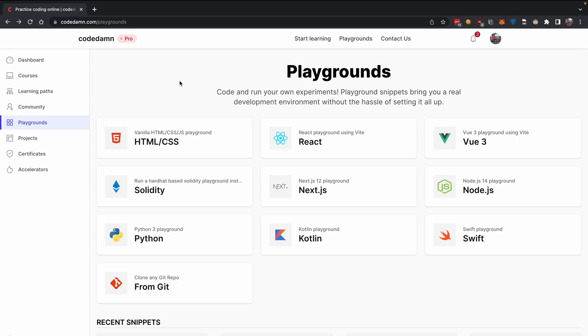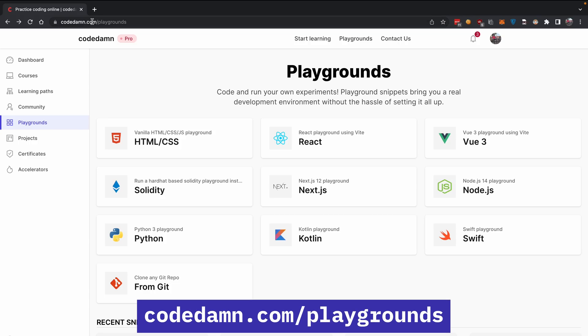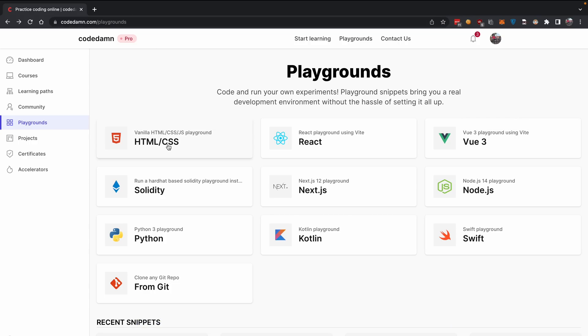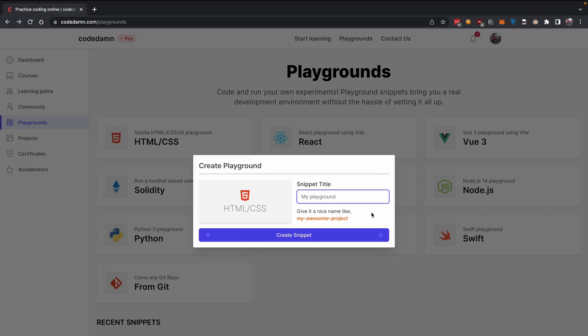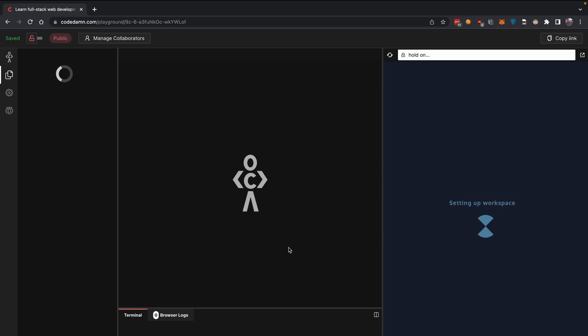You don't have to set up and worry about all the files on your system. Just go to codedam.com/playgrounds. It's free to use. Sign up for an account, click on HTML and CSS playground, give it a title like 'my countdown project', and create a snippet.